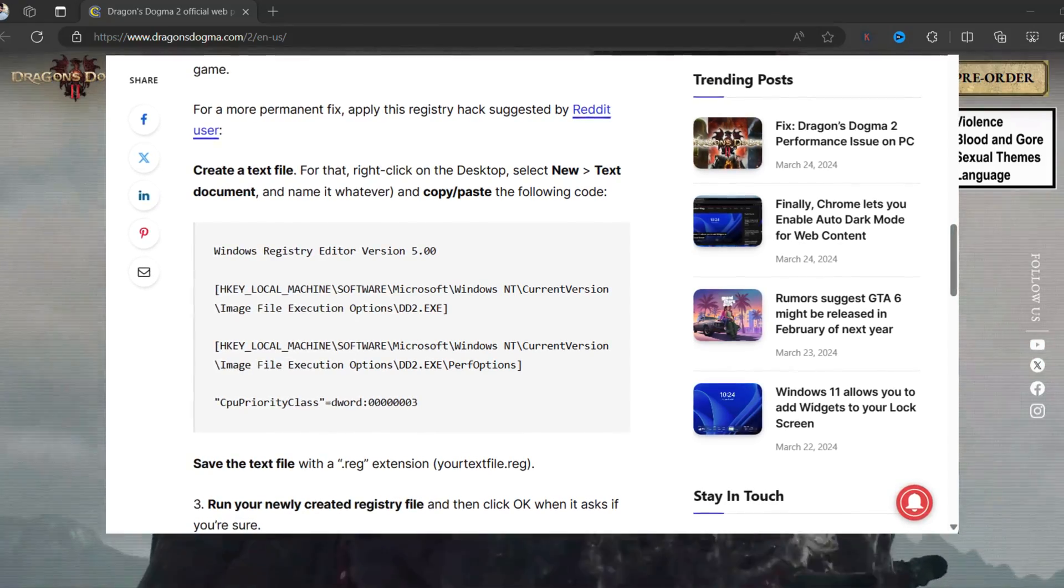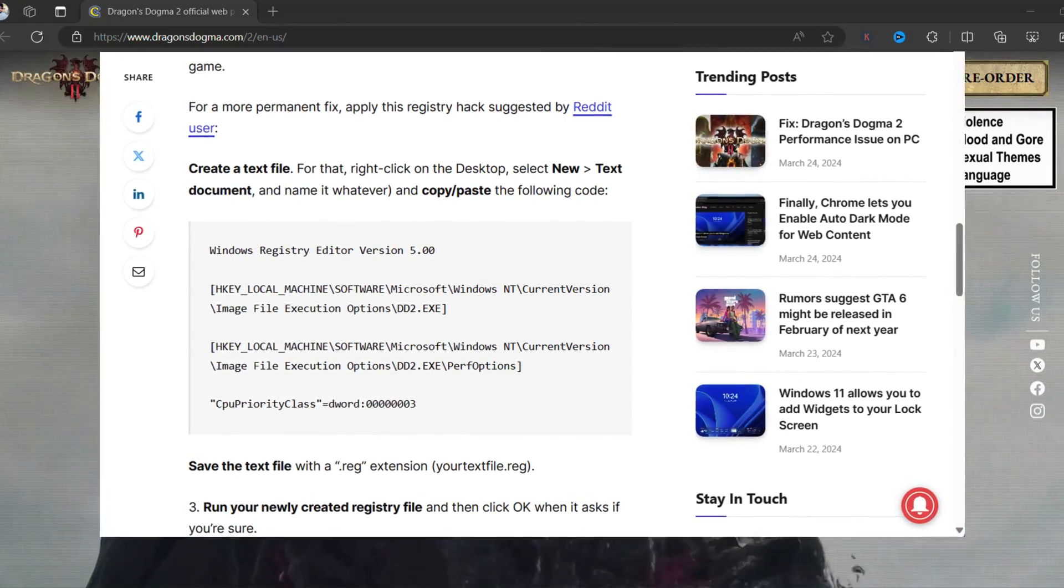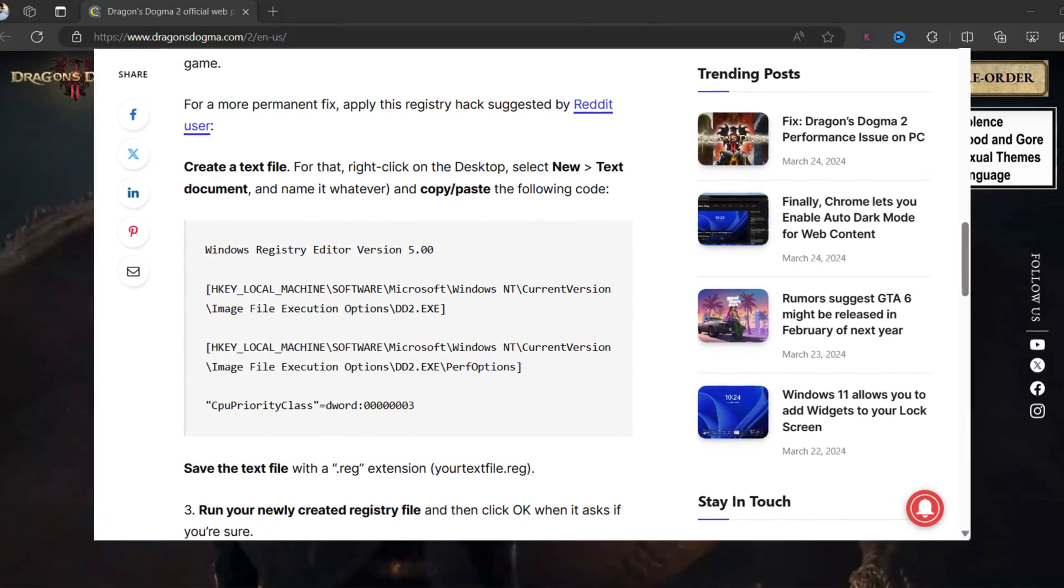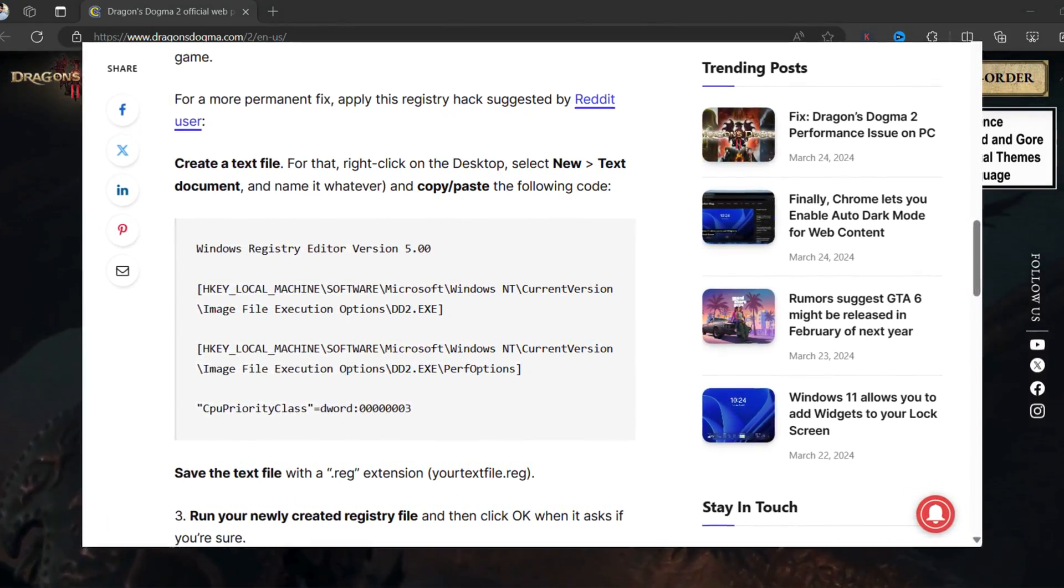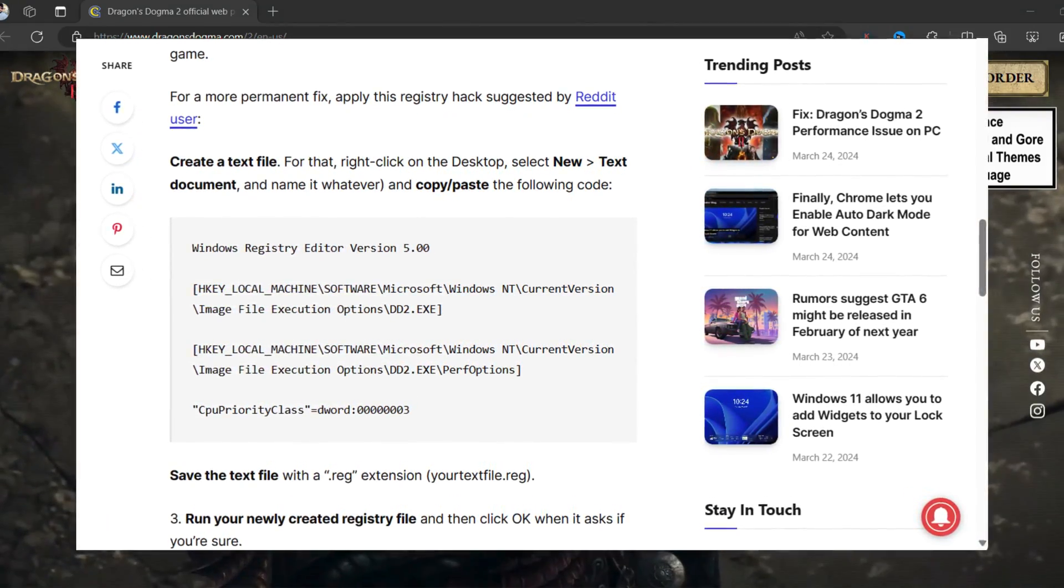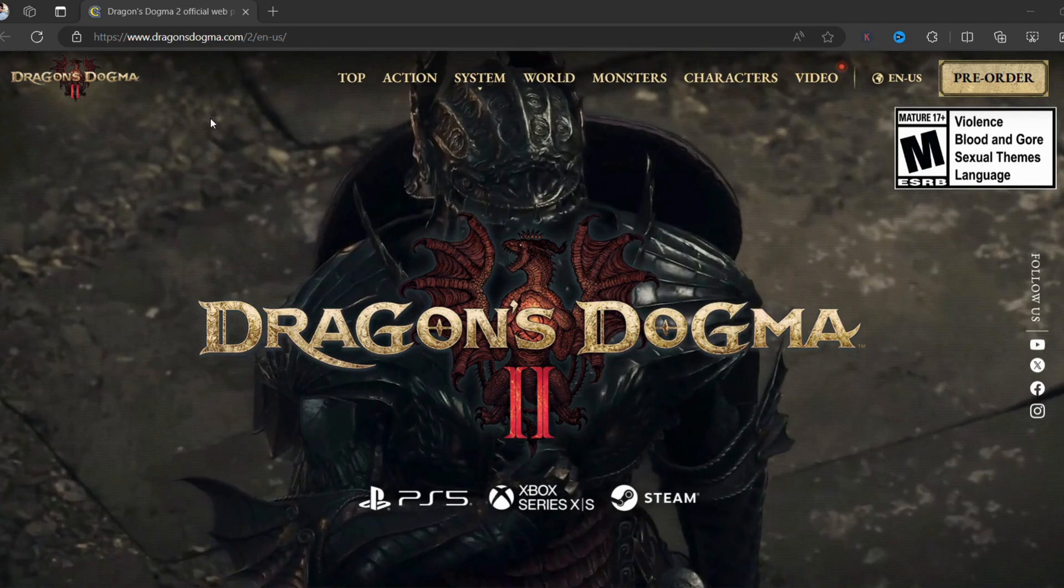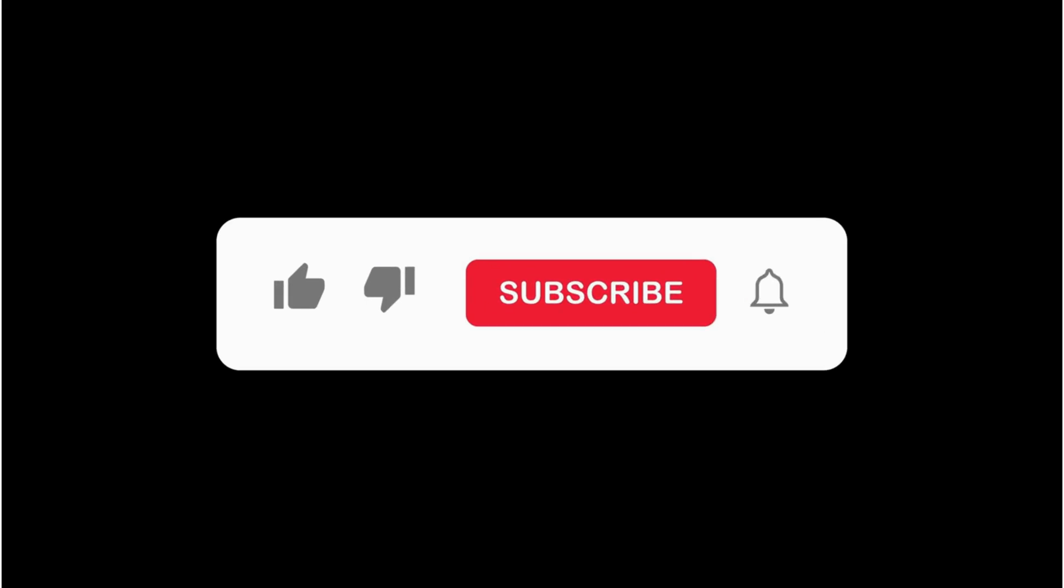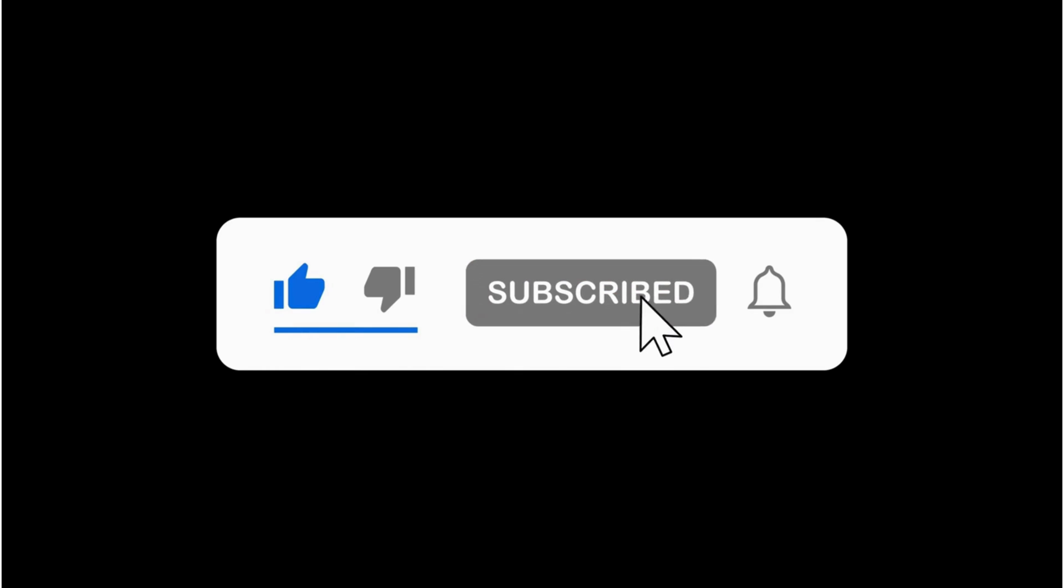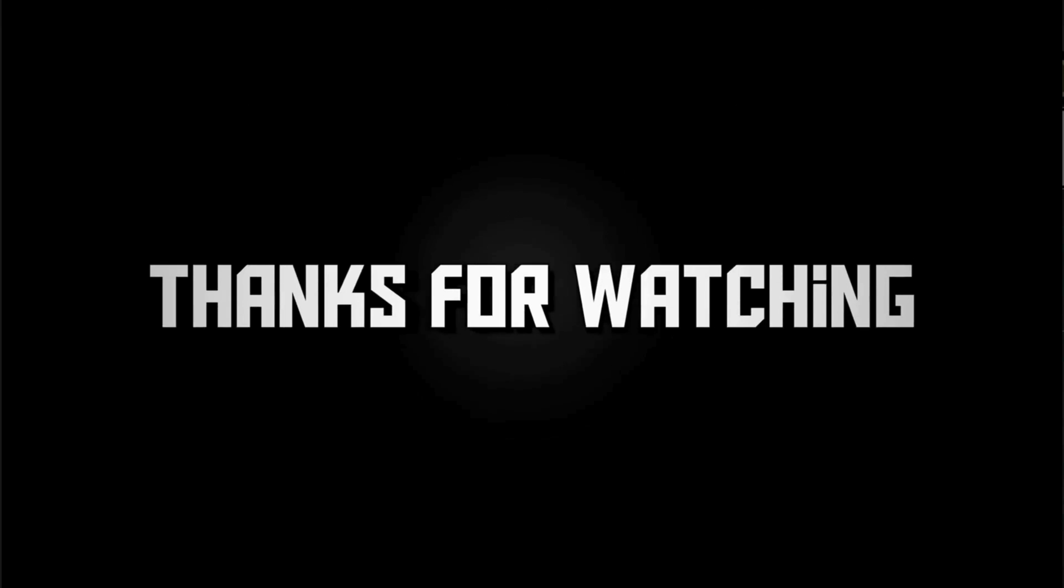If you have any tips of your own for battling performance issues in Dragon's Dogma 2, leave a comment below. That's all about this video. If you find this video useful, don't forget to like this video and subscribe to the channel for getting notifications about more similar videos. Thanks for watching!